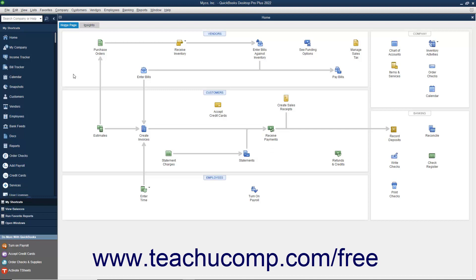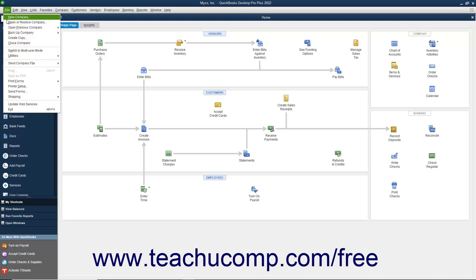To switch user modes after you have multiple users enabled, select File, then Switch to multi-user mode, or File, Switch to single user mode from the menu bar. This is a toggle command and will always switch to the opposite command from the user mode in which you are currently operating.